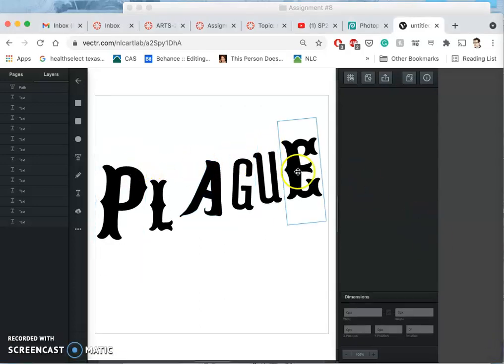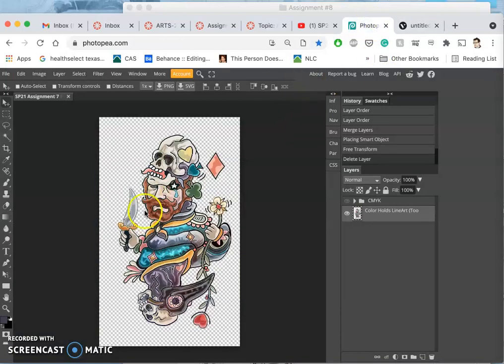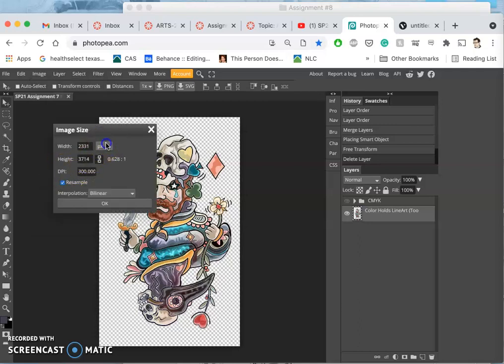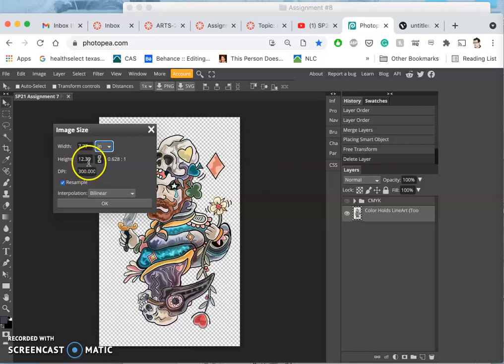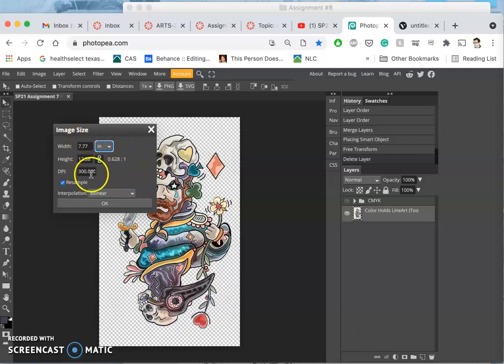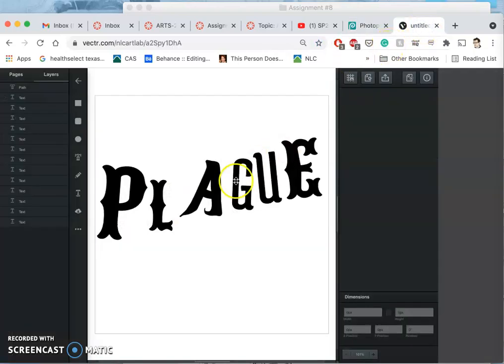I have my vector type design. To get it to work at the resolution I need for my poster with my spot illustration - if I check the image size, it is 12.38 by 7.77 inches at 300 DPI. I want my poster to be at least 9 by 12 inches at 300 pixels per inch, so I need the type to work at that resolution.